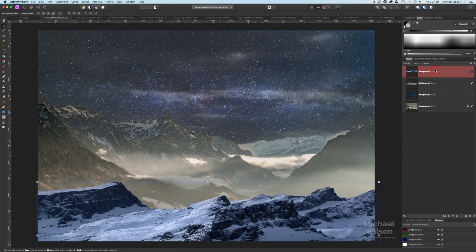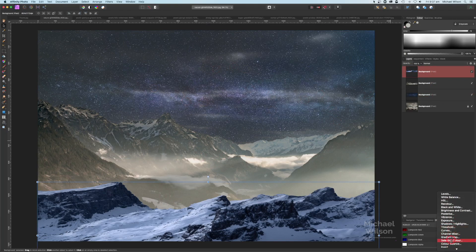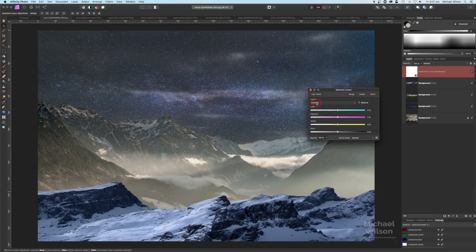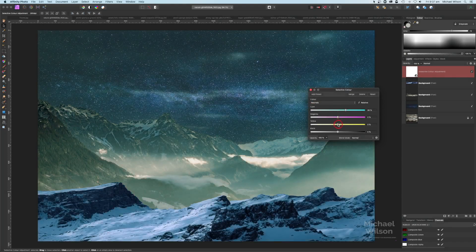Right on top, I'm going to add an adjustment layer — a selective color. I'll change the color to the neutrals, bring up the cyan a little bit and bring the yellows down, just to try and match that color in a little bit better. That looks pretty good.